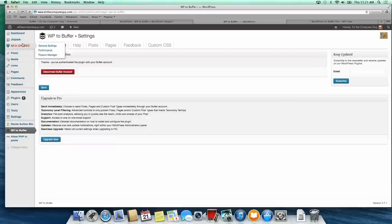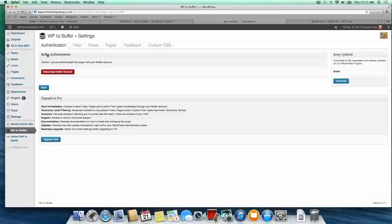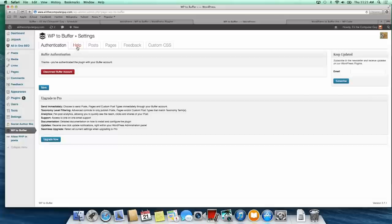When you get to your site, go down on the left hand side to WP to Buffer and click on that. Here we have the Buffer authentication where you would put in your account information for Buffer. You have to go through a little process to get a secret key, but it's a simple process. I was able to set it up in about four minutes. If you're not connected to Buffer, there'll be a button here that says connect.